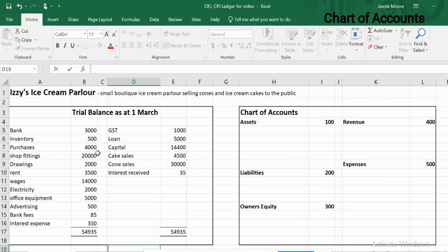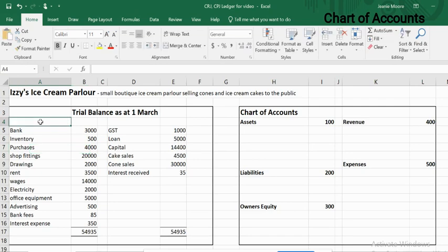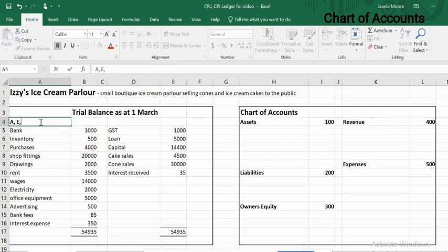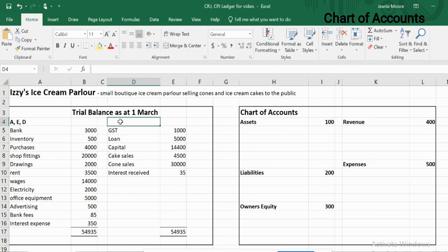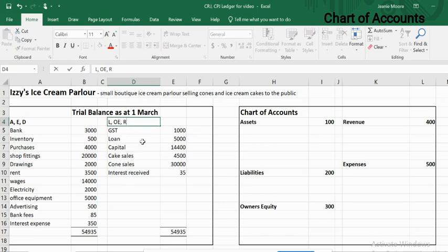With the trial balance, the important thing to remember is that it is just our expanded accounting equation, and that really helps us when it comes to determining where things go in the chart of accounts. Everything on the left-hand side is either an asset, an expense, or drawings. Everything on the right-hand side — the credit side — is either liabilities, owners equity, or revenue. So that helps us determine where things go.